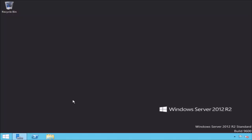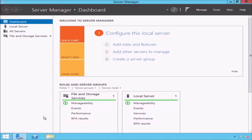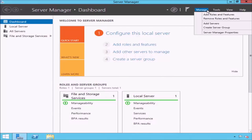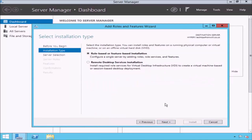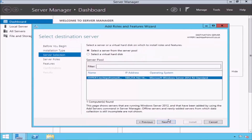To install the Hyper-V role, open Server Manager from the lower left corner and select Manage from the top right corner. From the drop-down list, select Add Roles and Features. This will open the Add Roles and Features wizard. The first screen is the Before You Begin page — just click the Next button. On the Select Installation Type page, select the Role-Based or Feature-Based Installation radio button and then click the Next button.